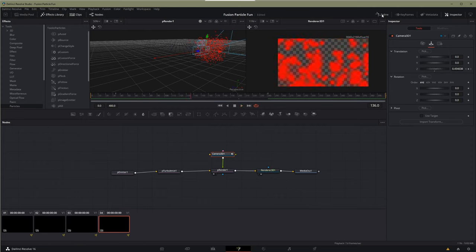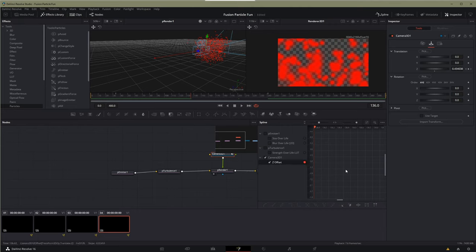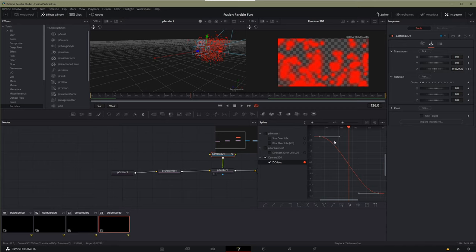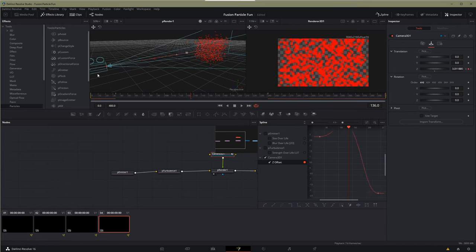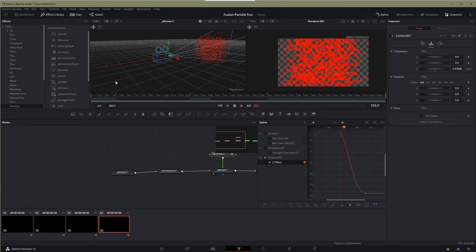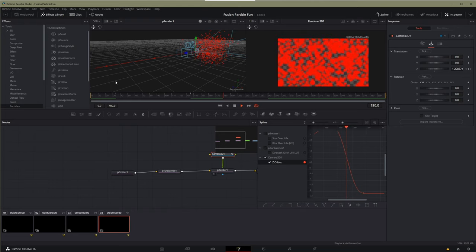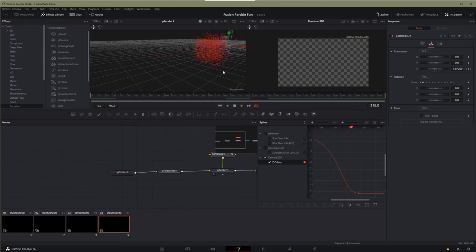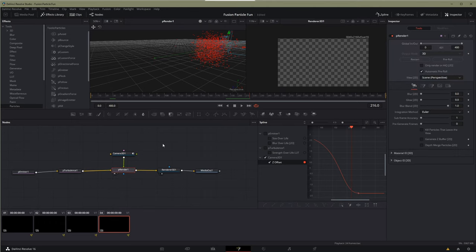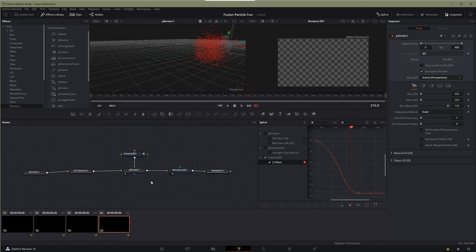To speed it up or slow it down, go to the Spline editor, find the Z offset for the camera, box it out, and press F to get an ease-in/ease-out — now it's a little more dynamic. That's fun, but let's build something actually useful. I'll get rid of the 3D world and the camera; the turbulence and emitter can handle things.